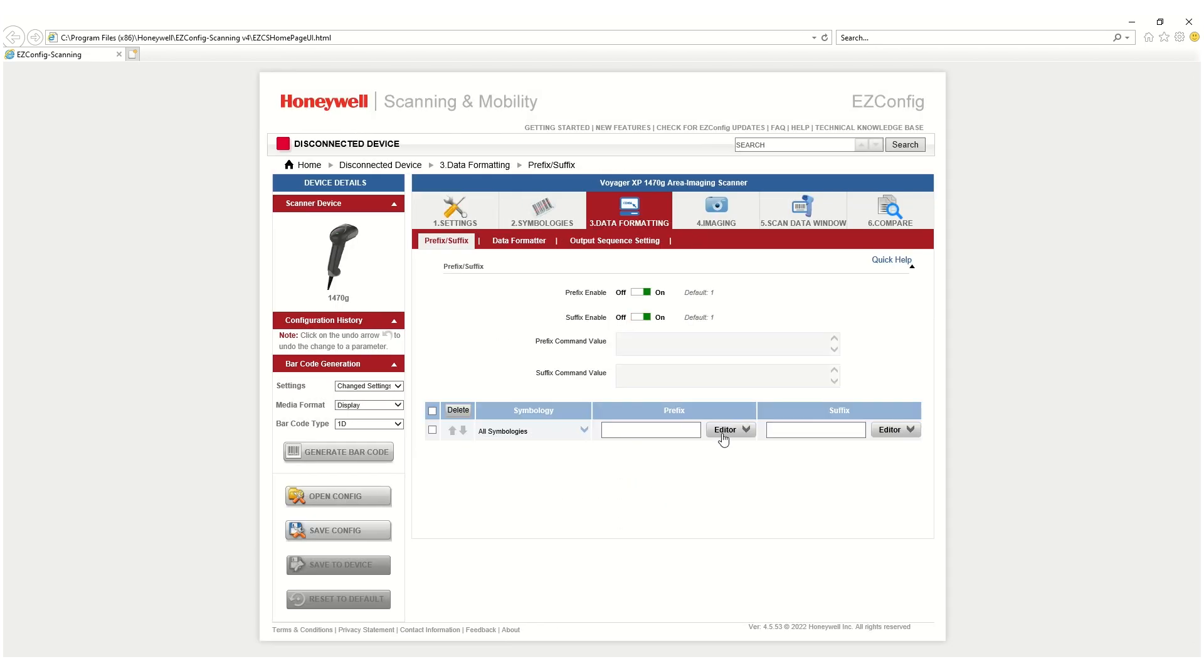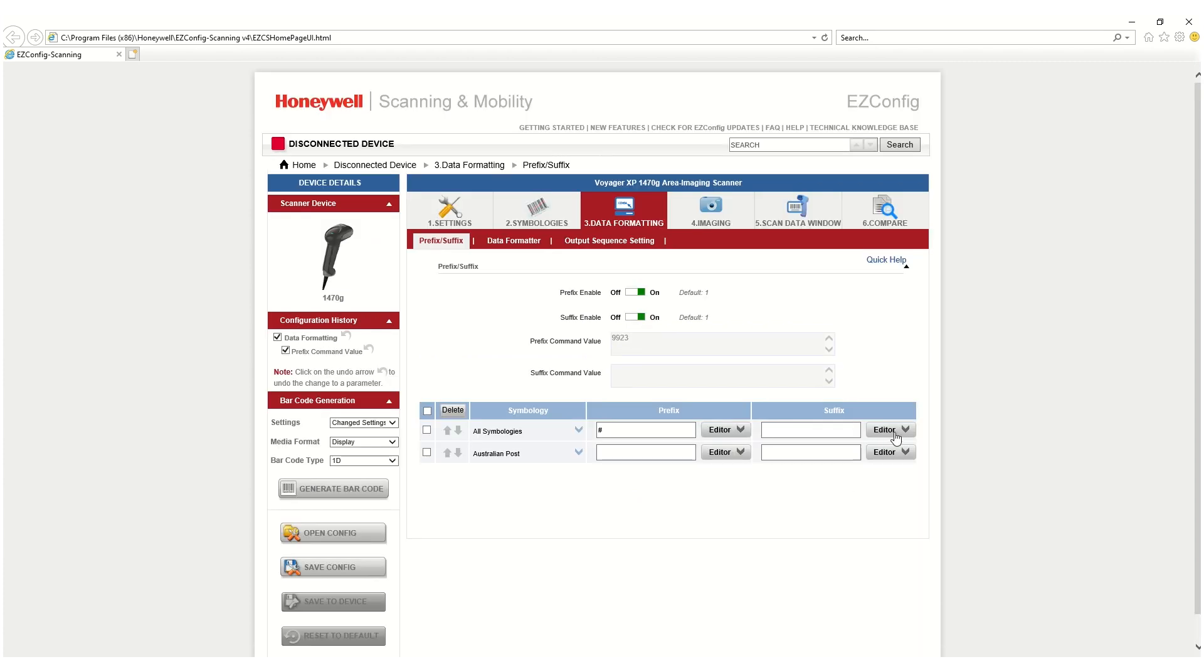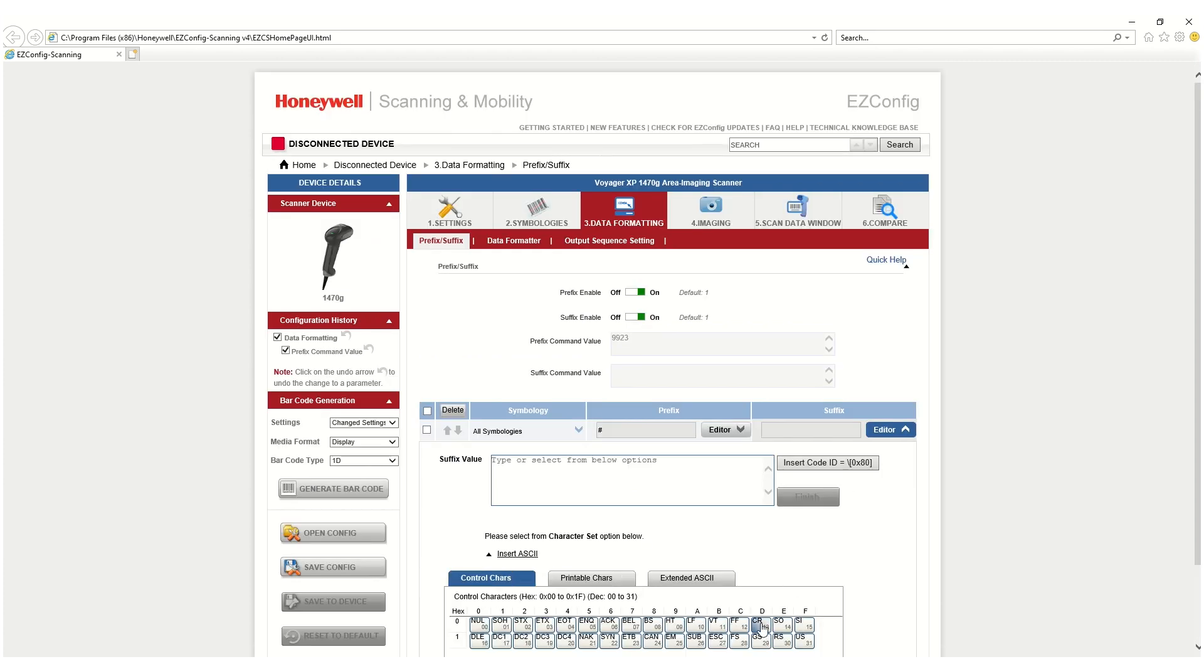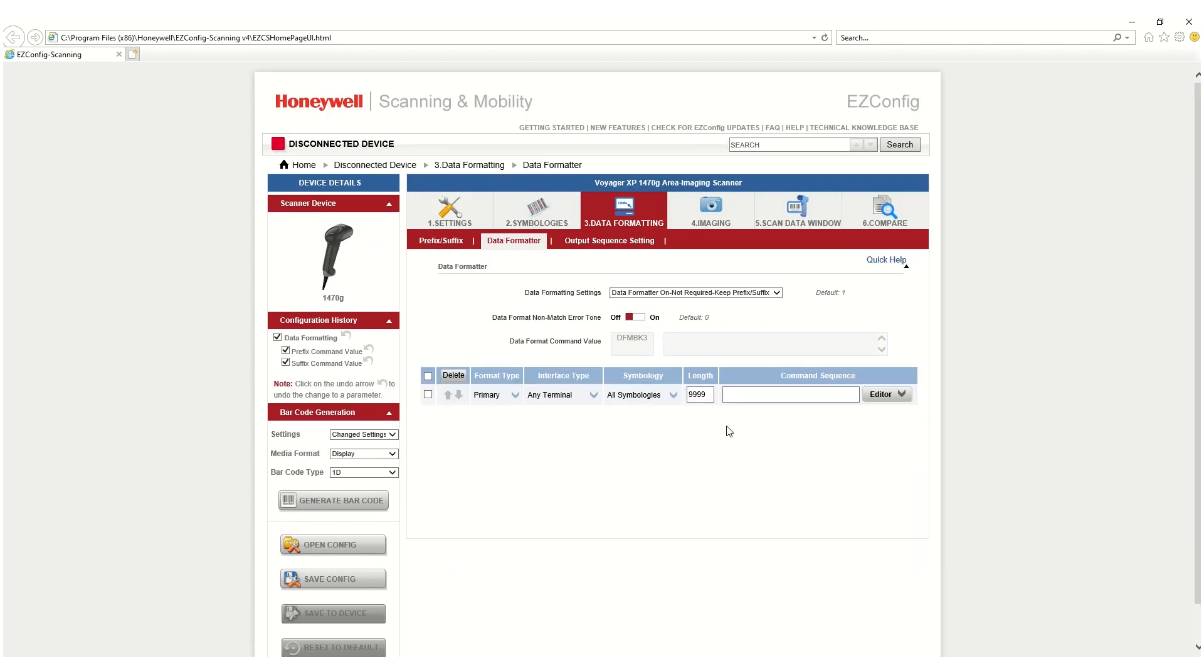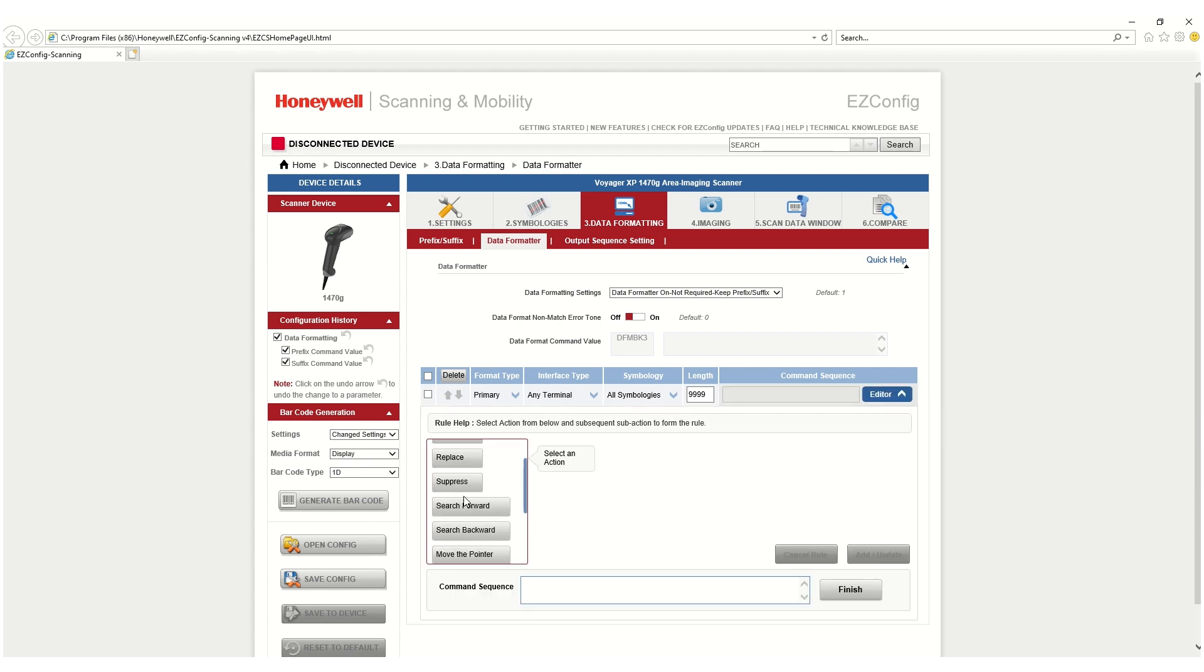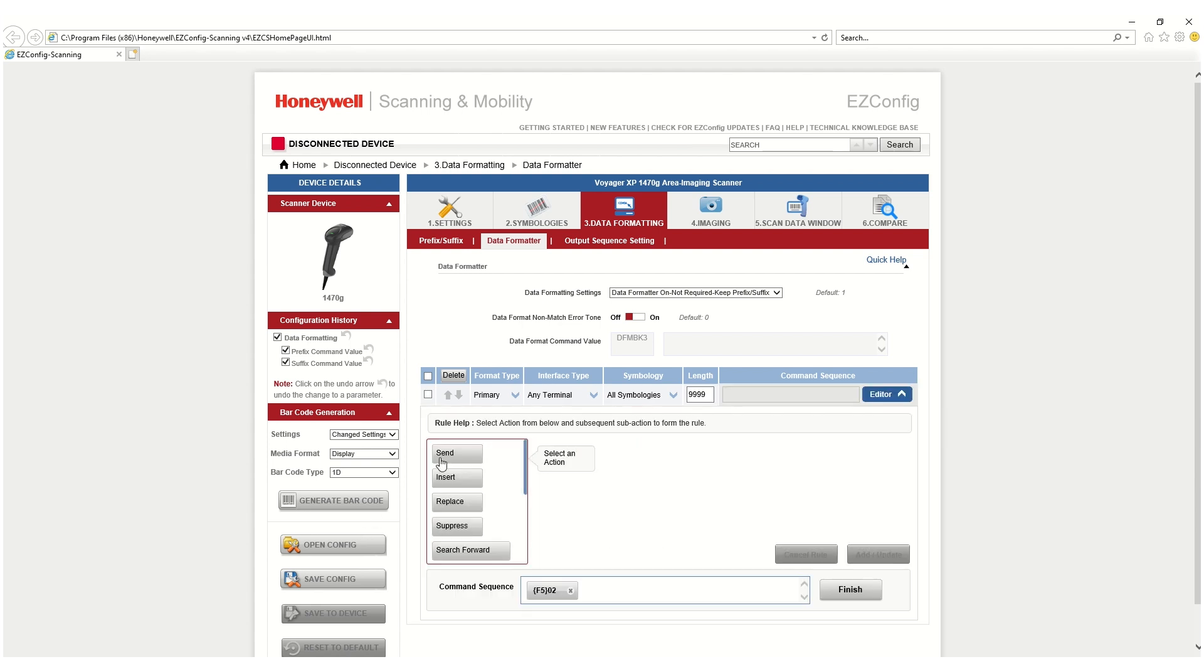For the formatting procedure, the same steps as for the online data formatting are followed. What makes the difference is that instead of saving the configuration to the connected scanner, a barcode containing the configuration will be generated.